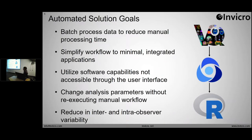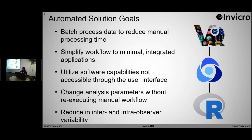The goals of an automated solution: it does require some time investment, but the purpose is to batch process your data and reduce the amount of processing time. Even if you can cut it by 75%, that's 75% more time you can spend doing something else. You can also simplify your workflow to use minimal and integrated applications that flow together seamlessly, instead of having to do something in one application, export to a CSV, manipulate it, and import it somewhere else.